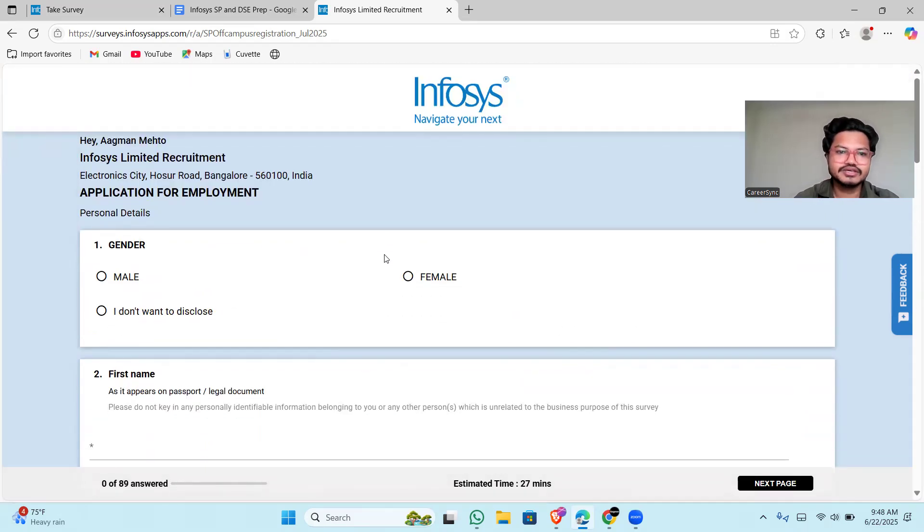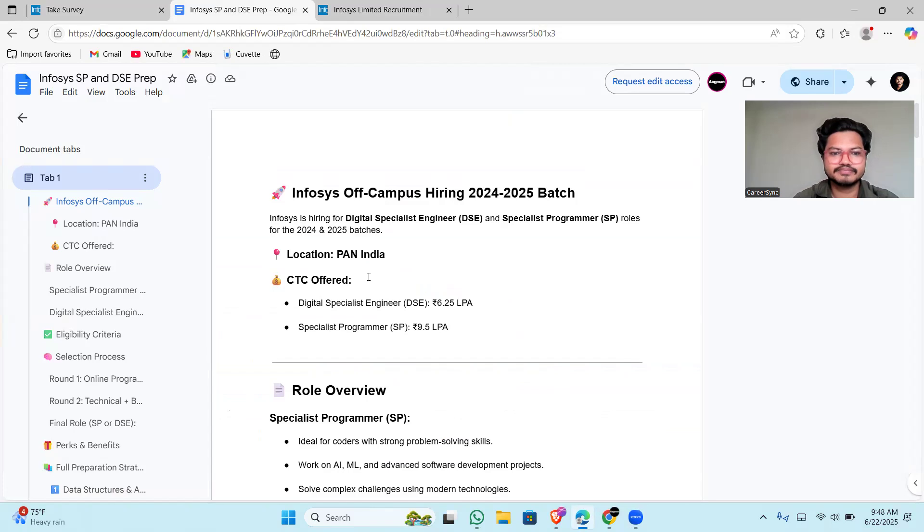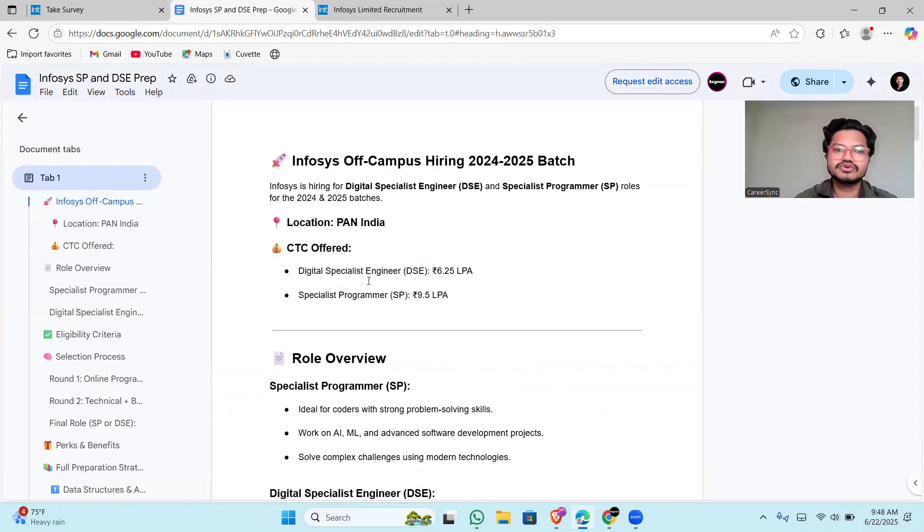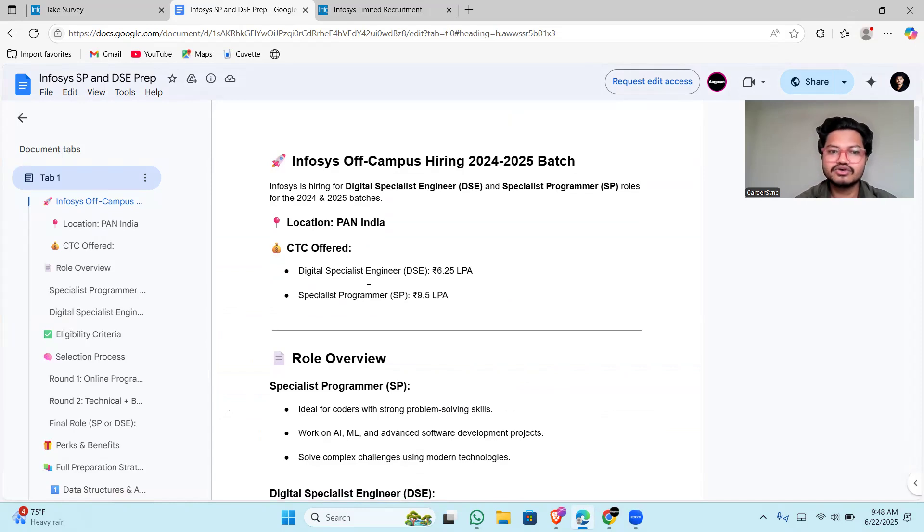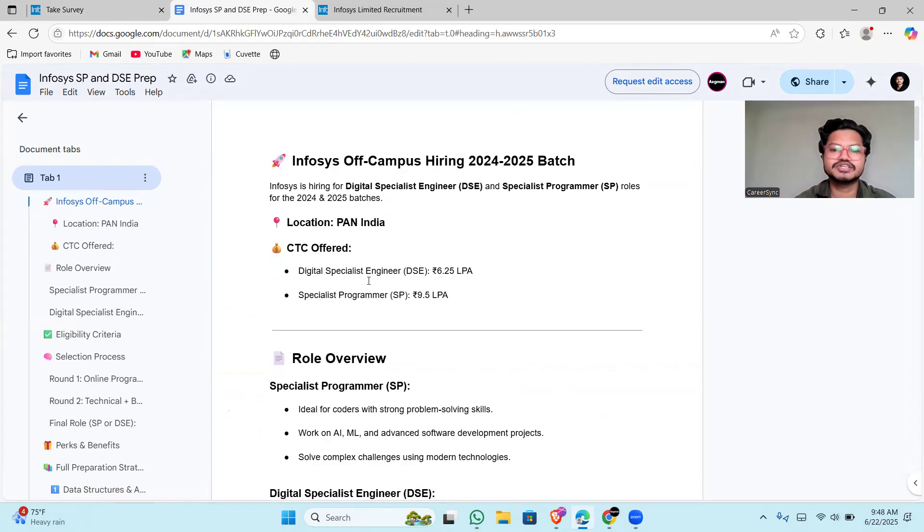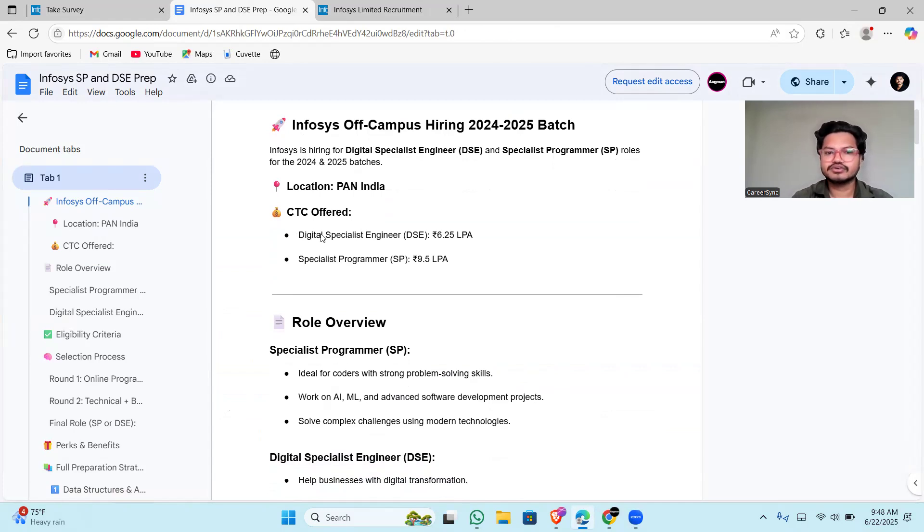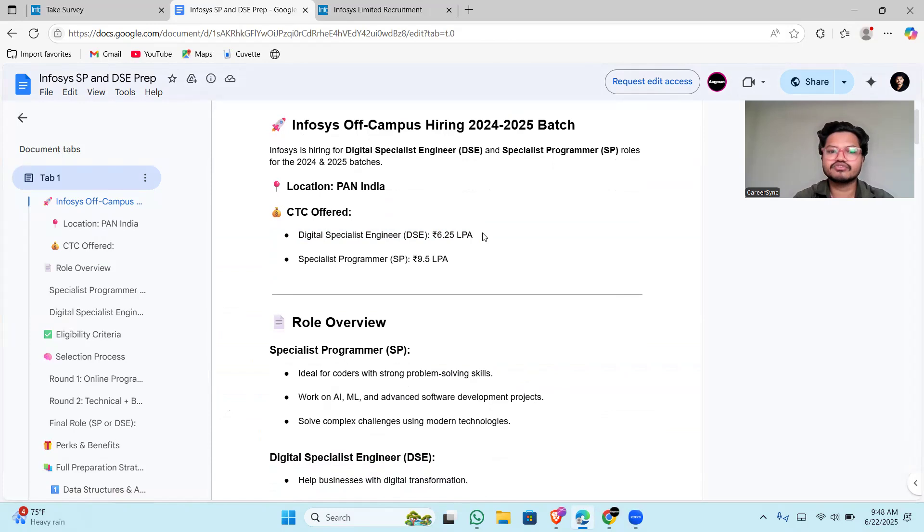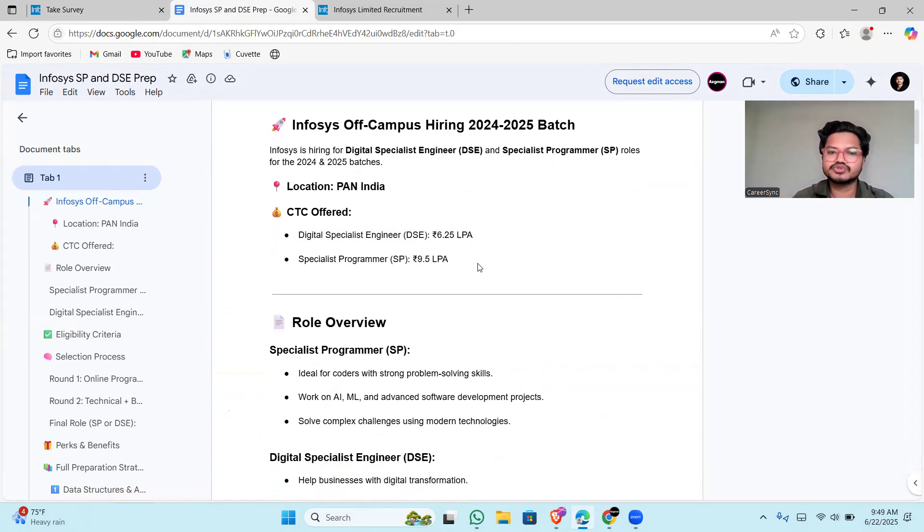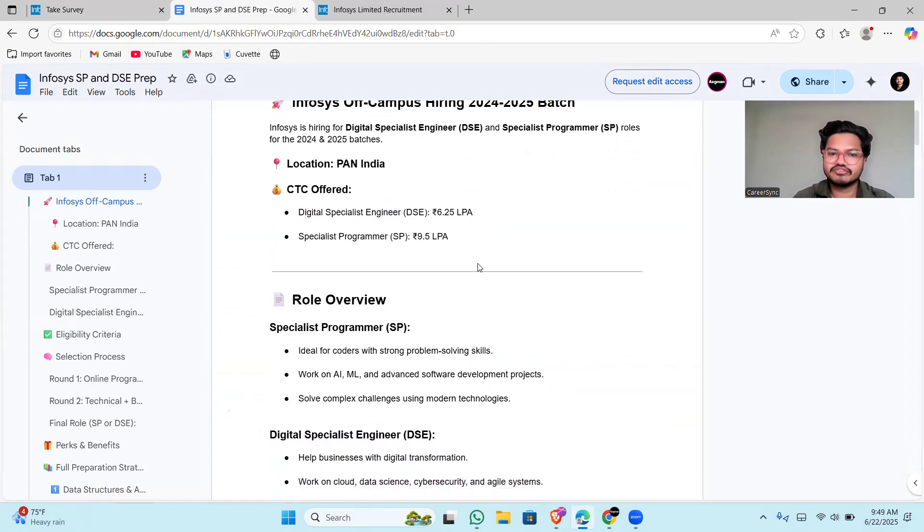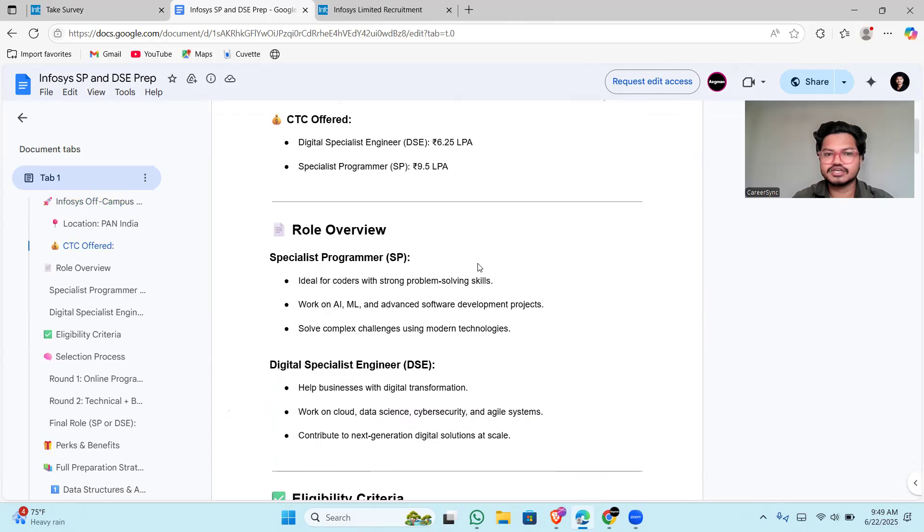Infosys hiring is only for 2024 and 2025 batch for the roles I've already told you: digital specialist engineer and specialist programmer. Location will be Pan India, and they offer 6.25 for DSE role and 9.5 lakhs per annum for specialist programmer. You have to prepare well for these.